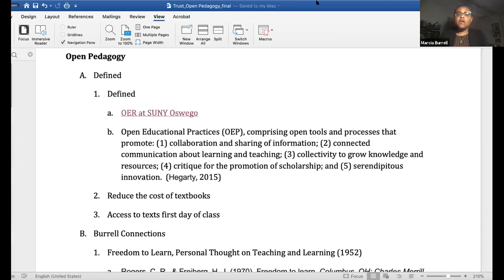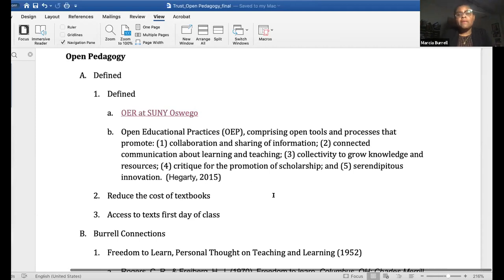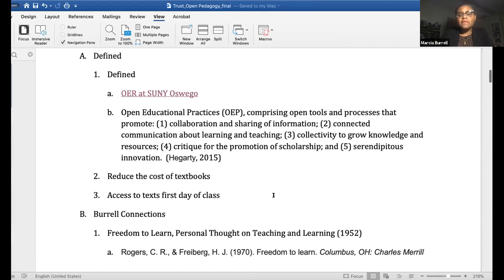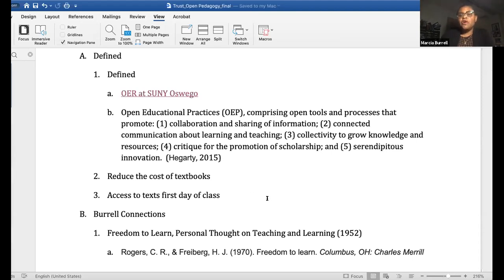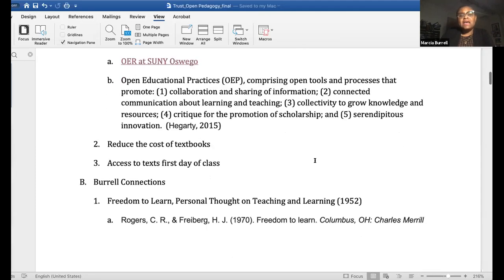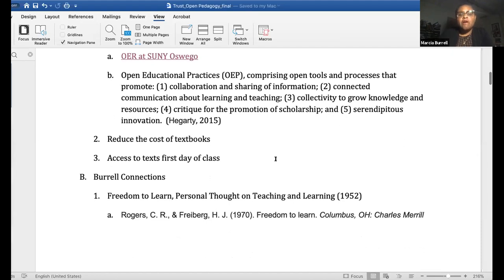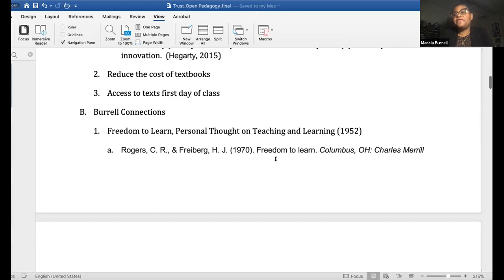At SUNY Oswego, our library is heavily involved in OER and there's a website that provides access for faculty to get grants as well as assistance on OER. We kind of have to define OER. I like to look at it in terms of open educational practices — a definition from Hagerty: open tools and processes that promote collaboration and sharing of information, connected to communication and learning and teaching collectively to grow knowledge and resources, including reducing the cost of textbooks and having access to materials the very first day of class.